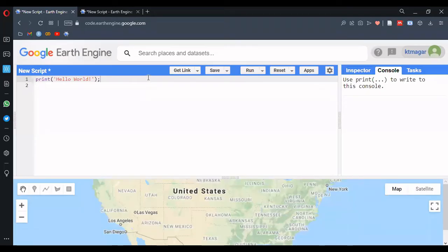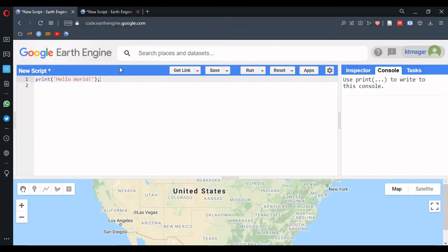Hello everyone. In this video we are trying to learn basic JavaScript for Orthogen. To access Orthogen we have the link code.orthogen.gu.com, and here we have the three first lines.